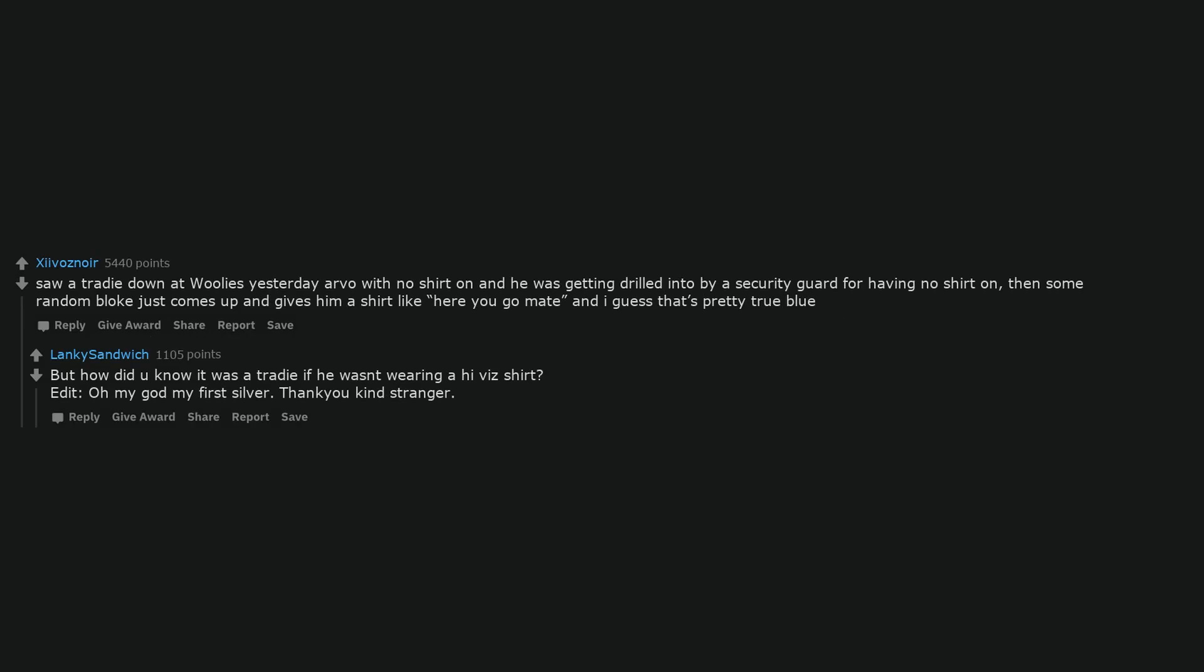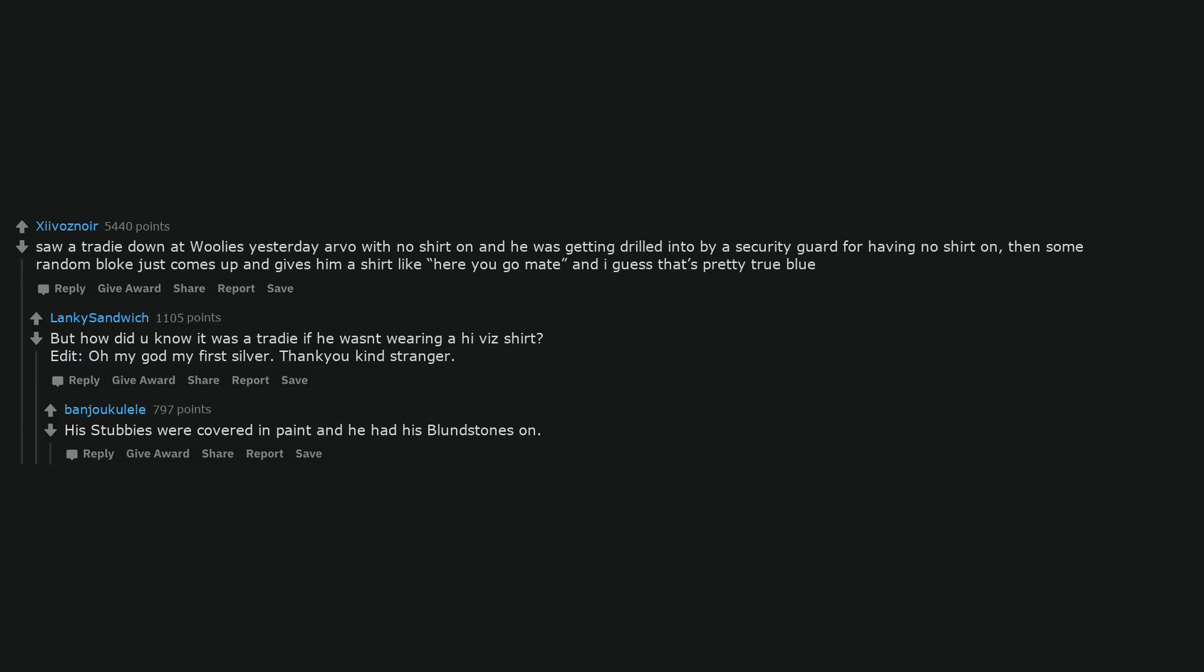Saw a tradie down at Woolies yesterday Arvo with no shirt on and he was getting drilled in to by a security guard for having no shirt on, then some random bloke just comes up and gives him a shirt like here you go mate and I guess that's pretty true blue. But how did you know it was a tradie if he wasn't wearing a high-vis shirt? Edit, oh my god my first silver. Thank you kind stranger. His stubbies were covered in paint and he had his blunt stones on.